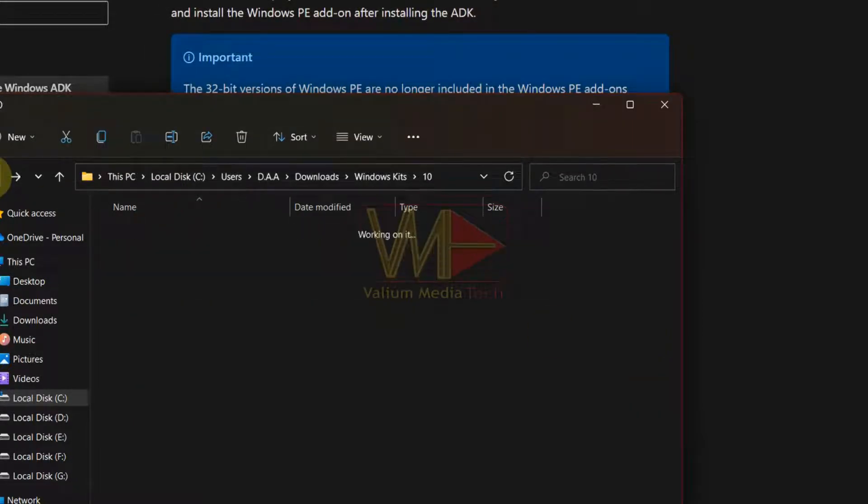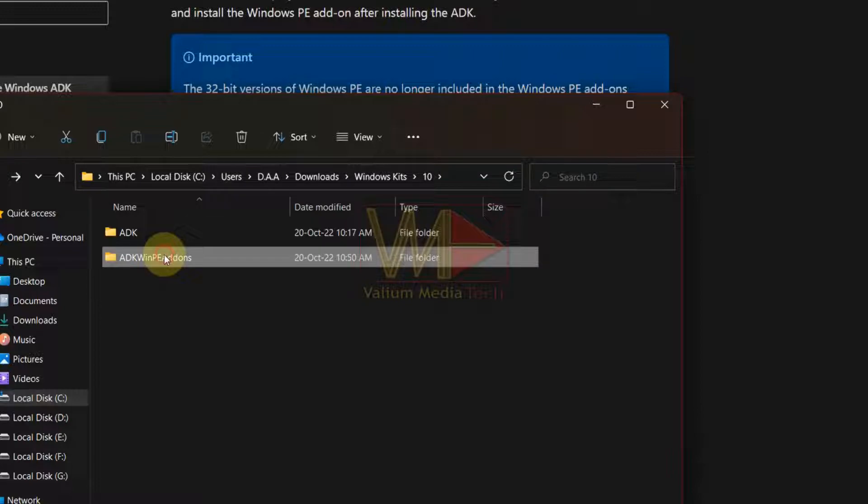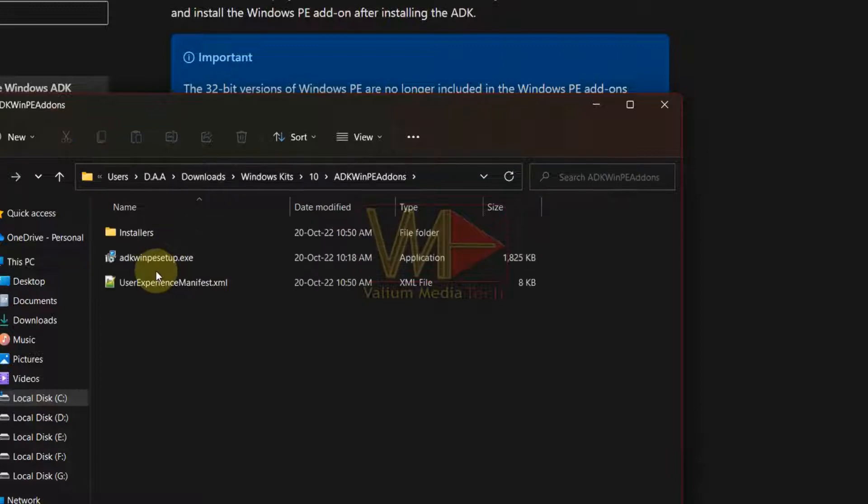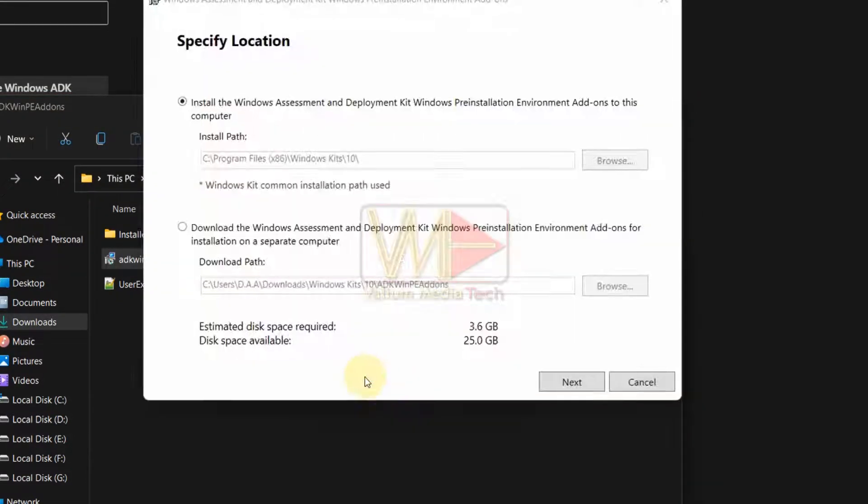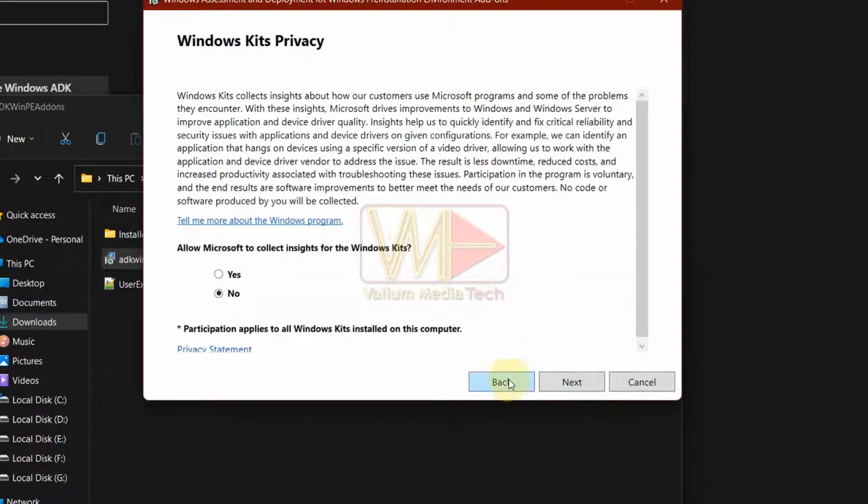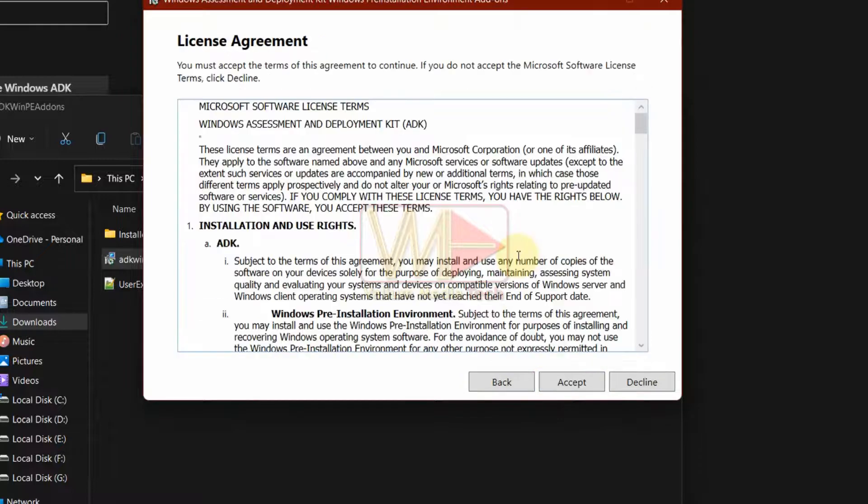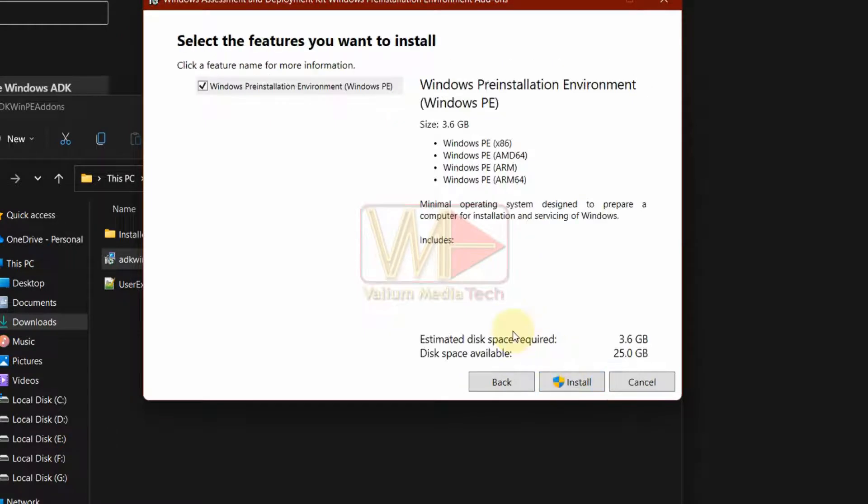Now, back to ADK WinPE add-ons folder and start ADK WinPE setup file. Follow on-screen options to install Windows pre-installation environment toolkit.